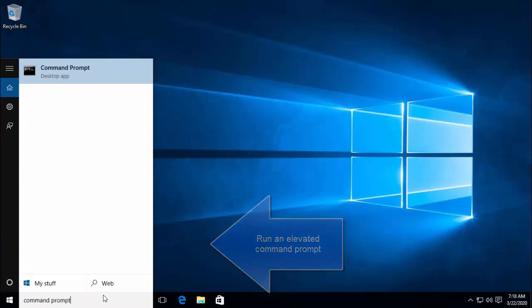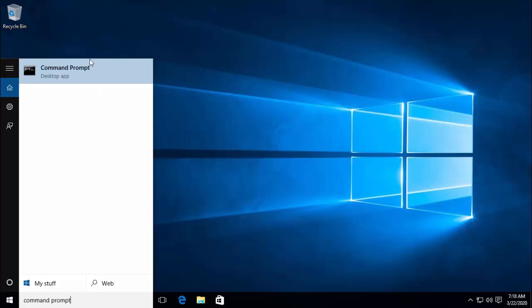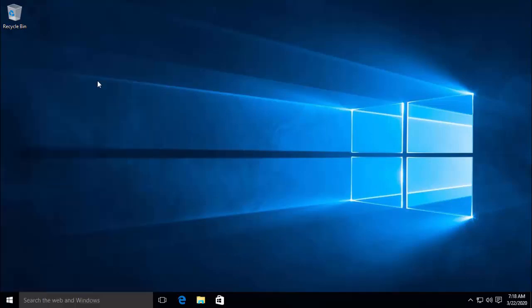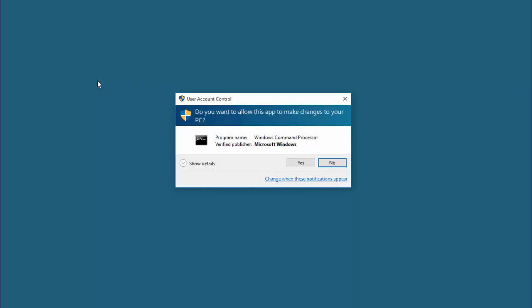Once you get the result, right click on the command prompt and click on Run as Administrator. If you are prompted with a user account control window, press Yes.